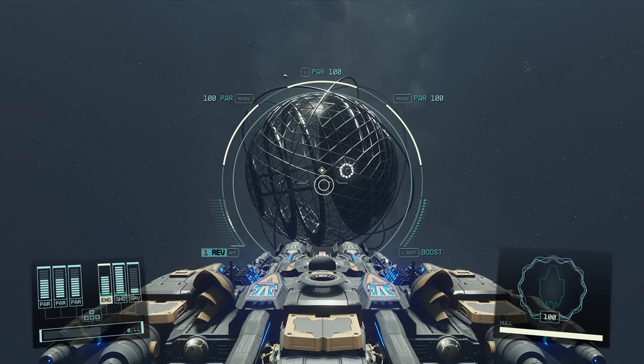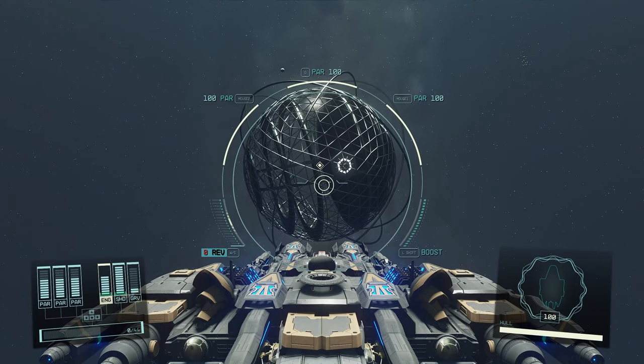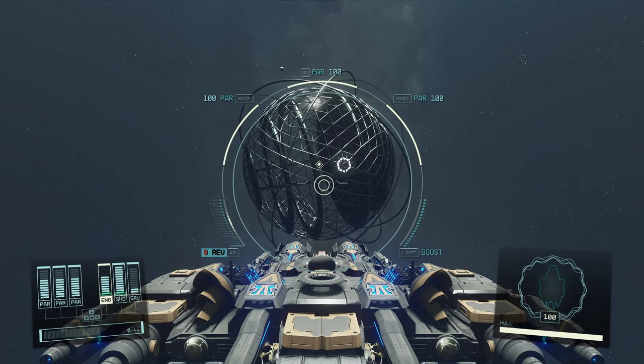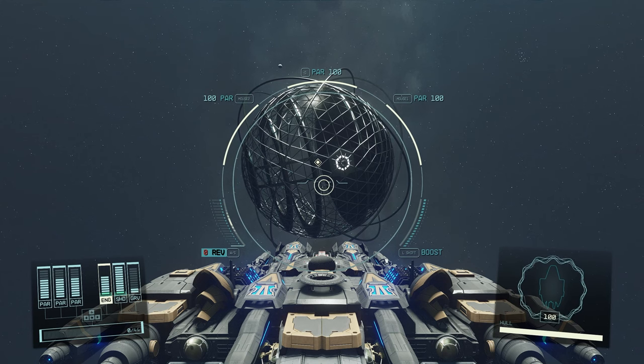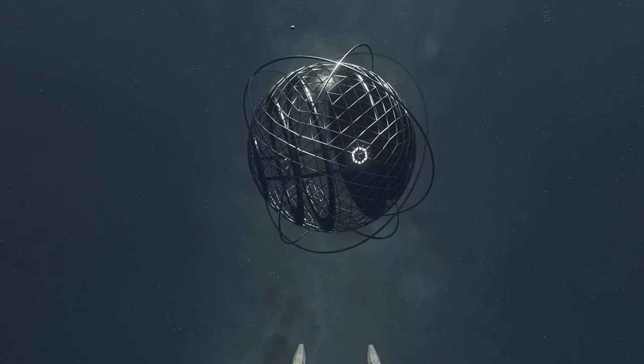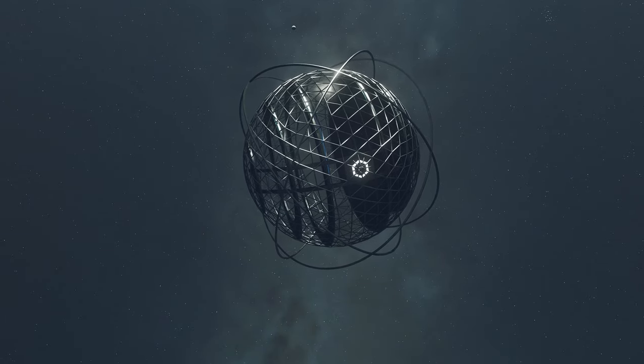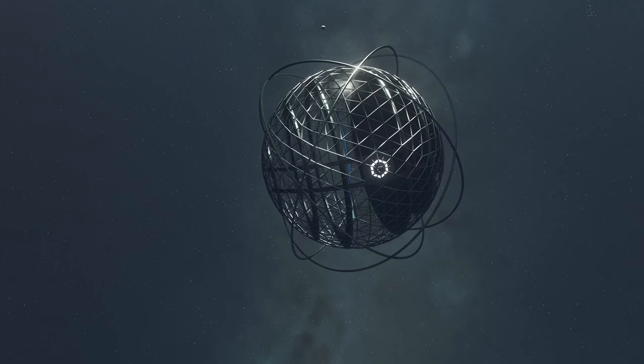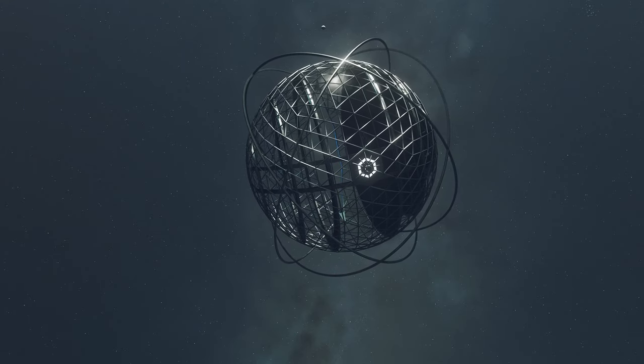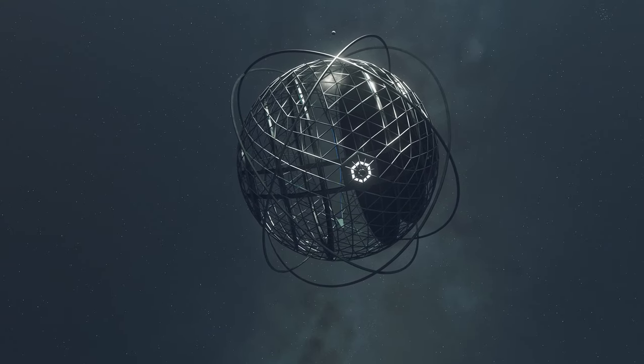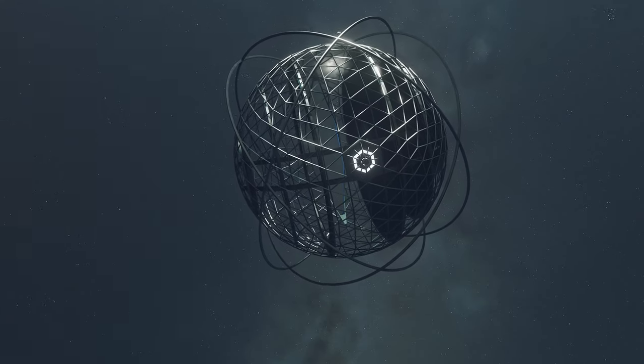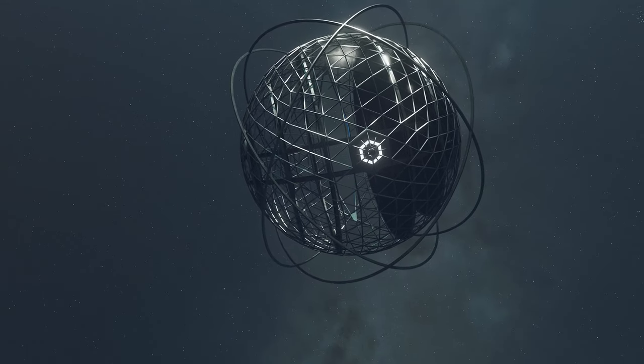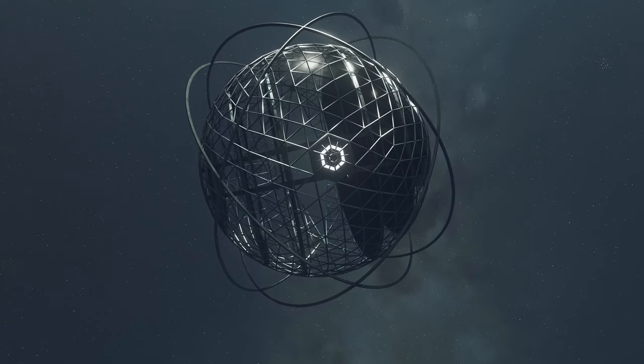And once you travel there, you're going to see this big, huge sphere, which looks pretty cool. I mean, this is something that the game doesn't have. And I'm super impressed that the author made such a thing.